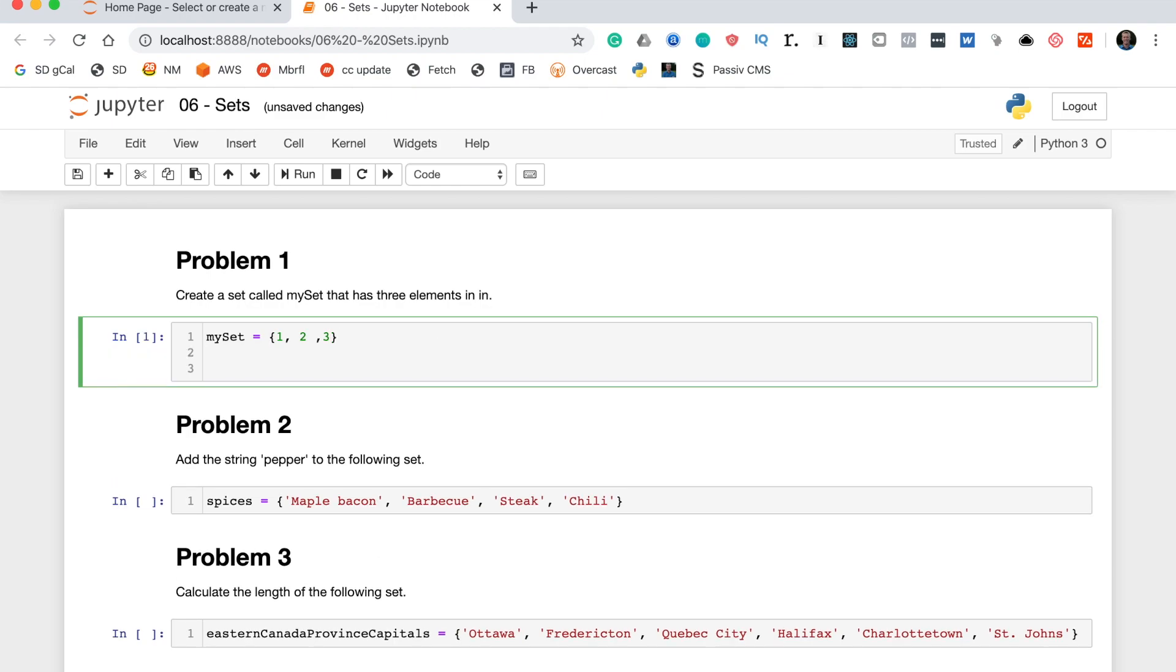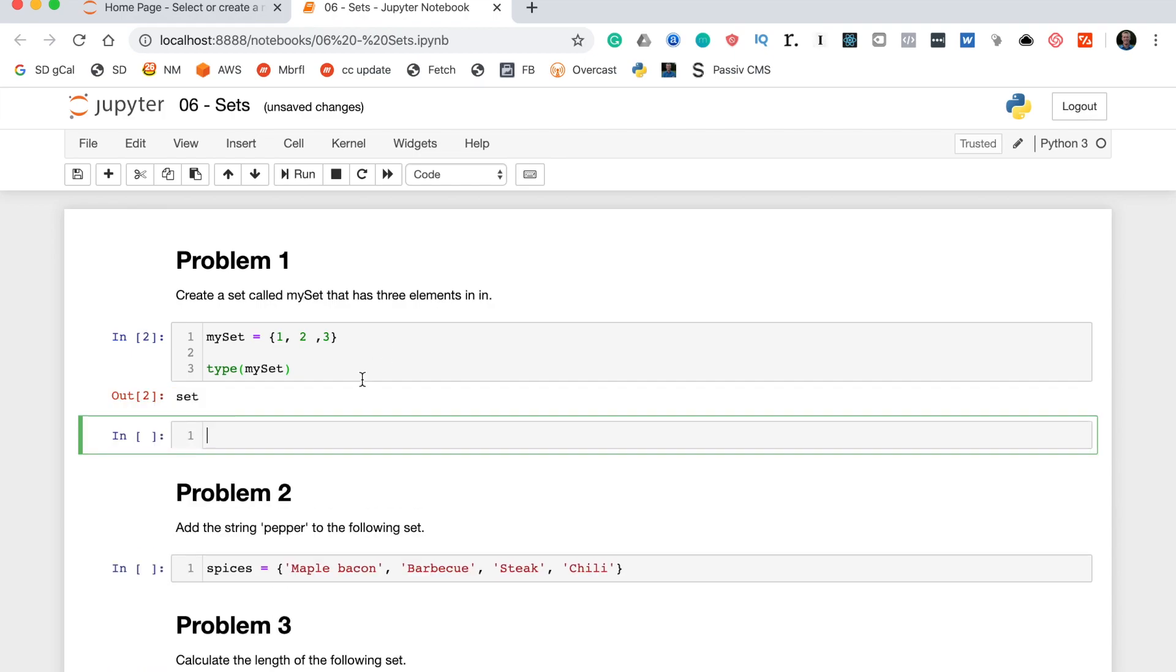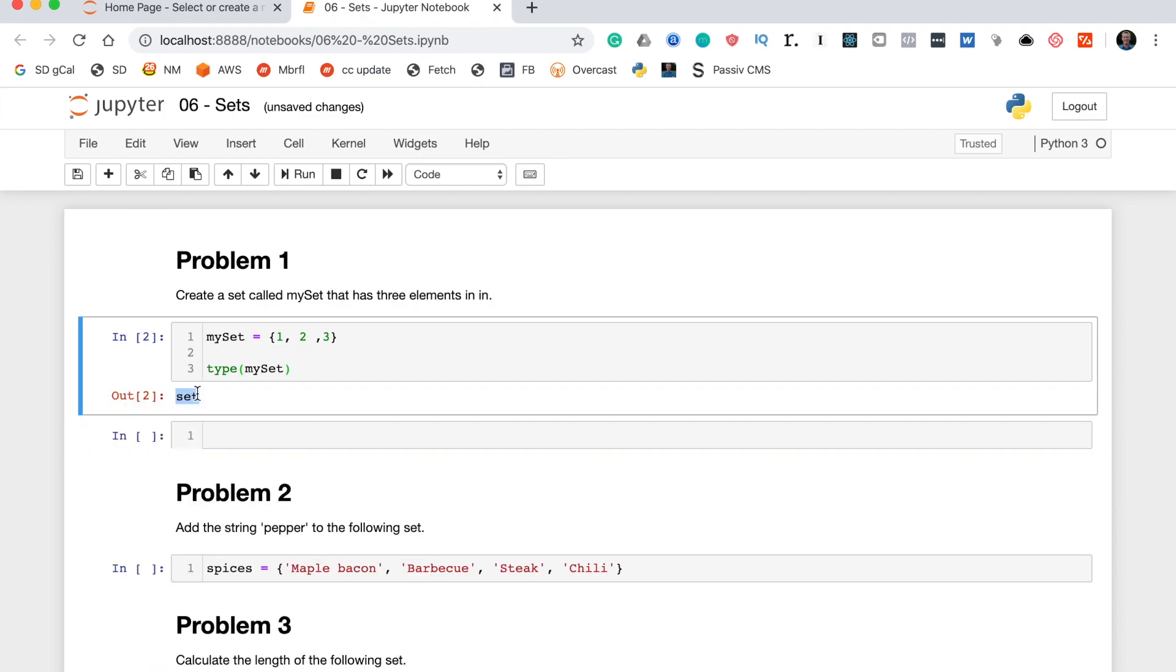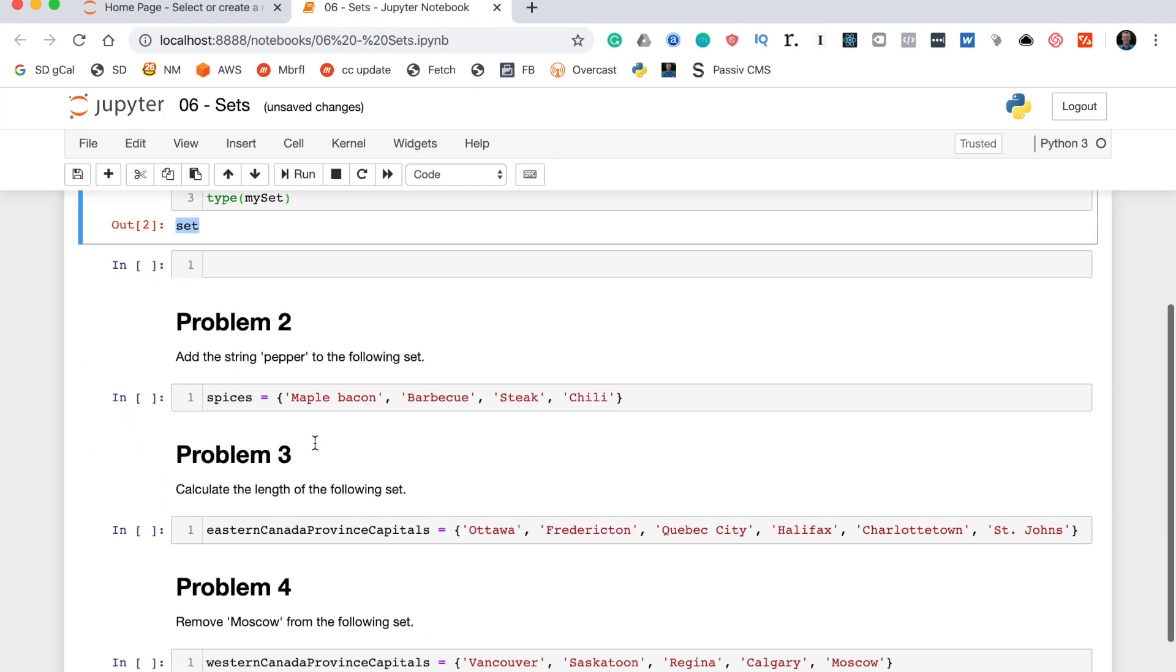To make really sure this is a set we can actually put the variable name into the type function which will return set if this is a set. And you can see it says set so we are good to go.